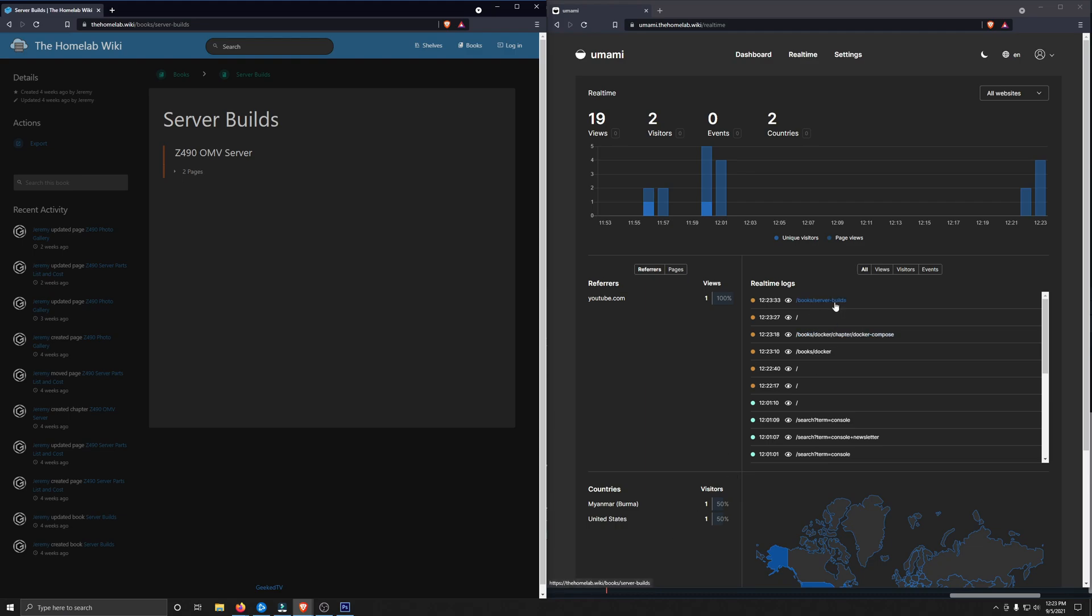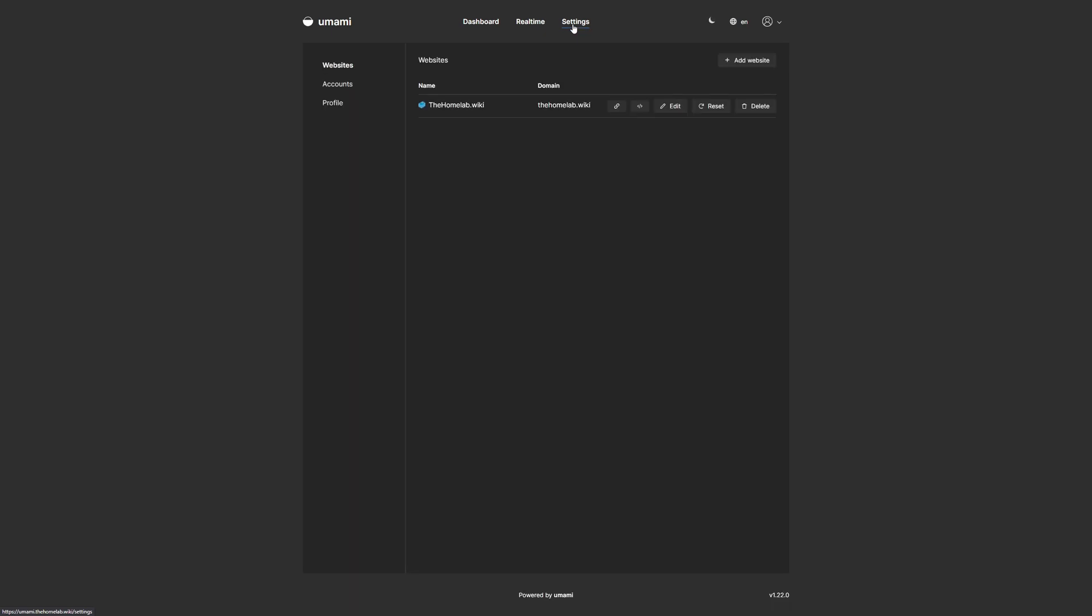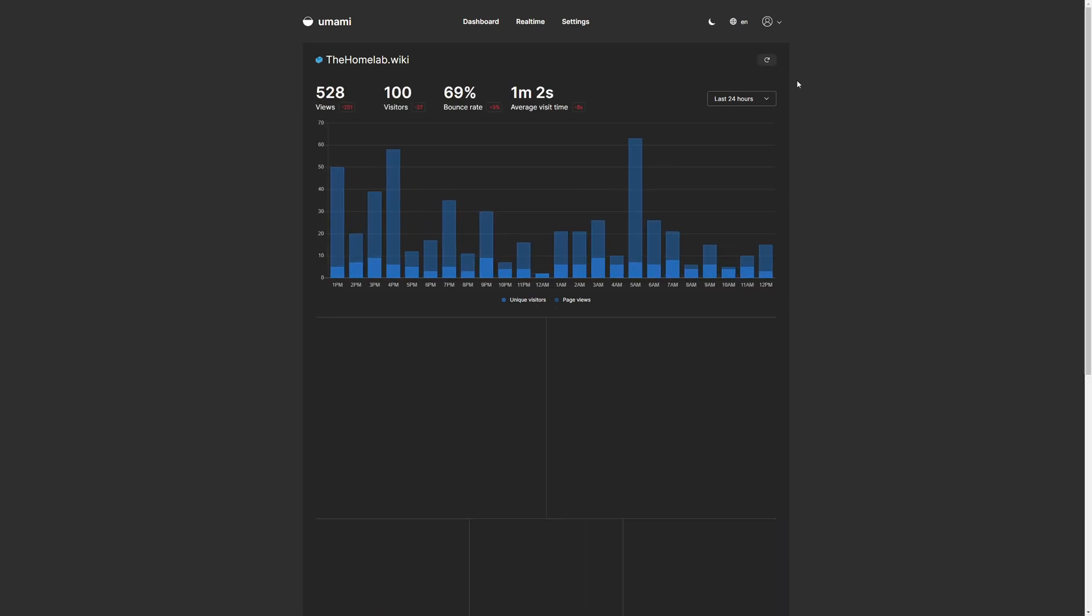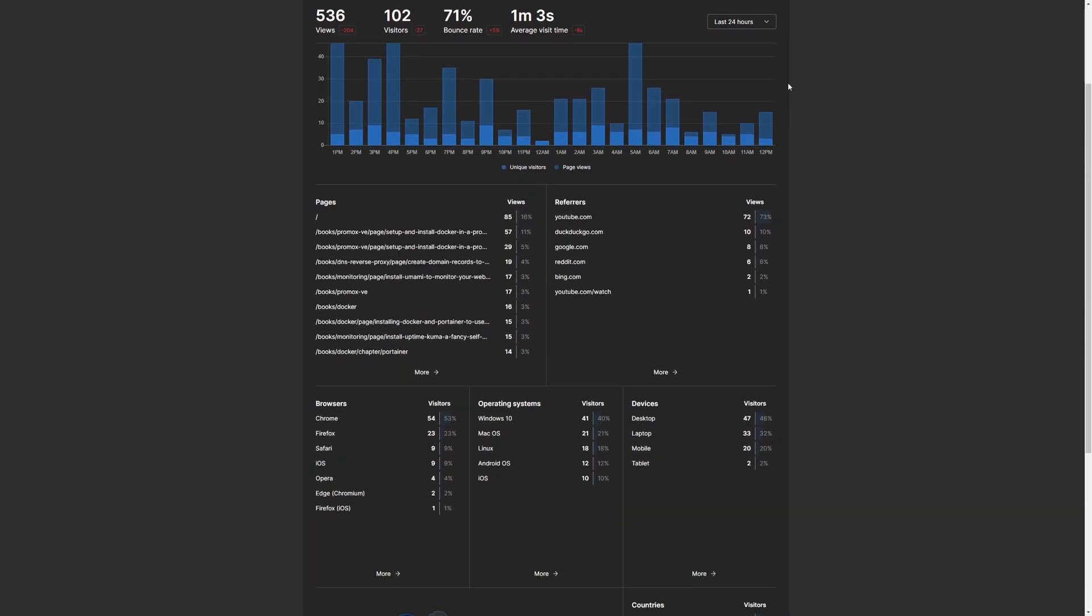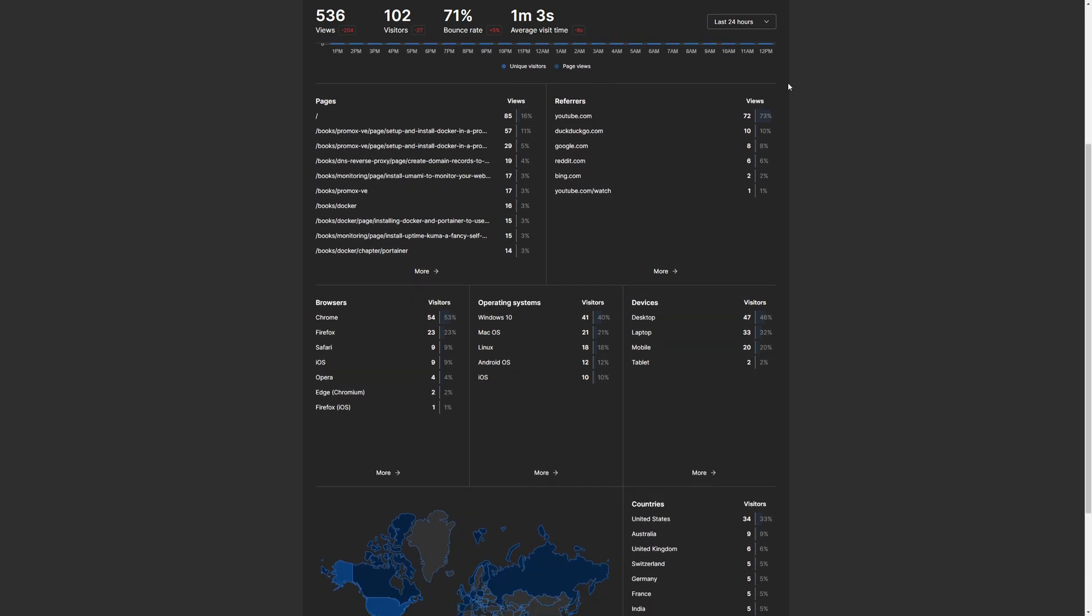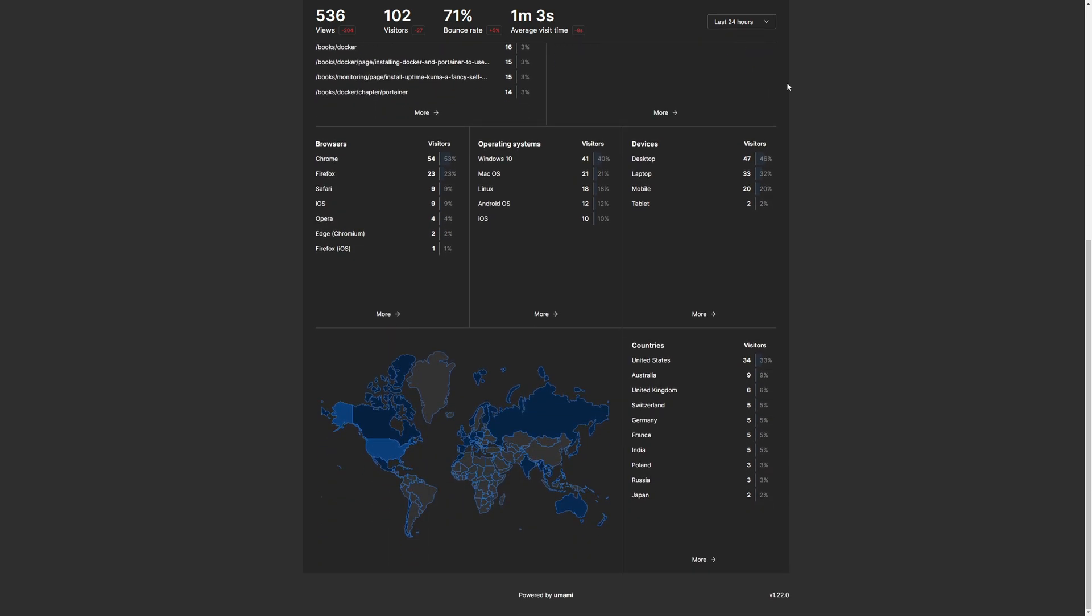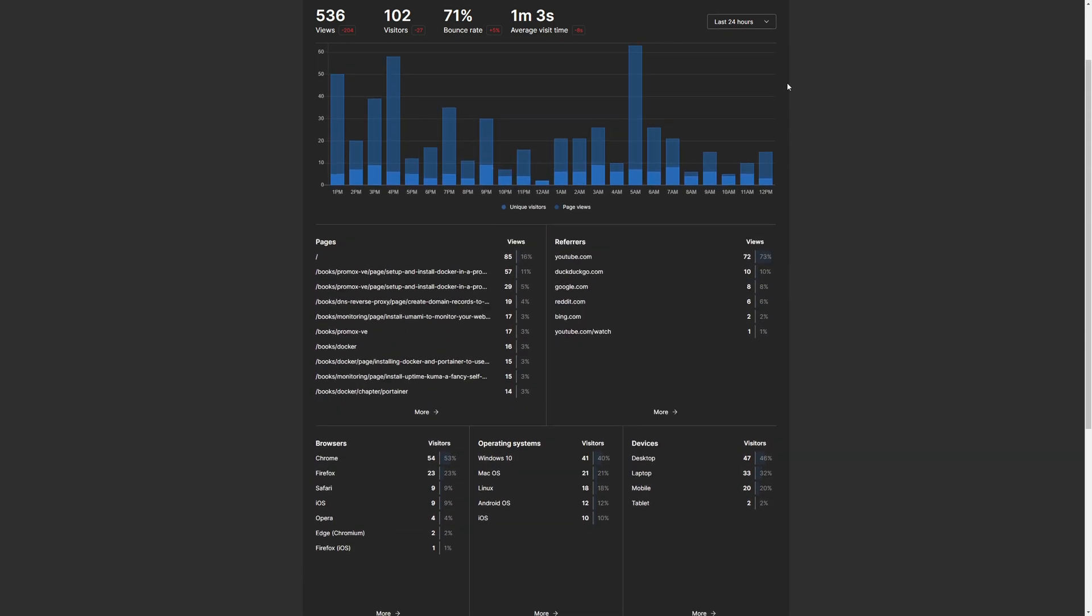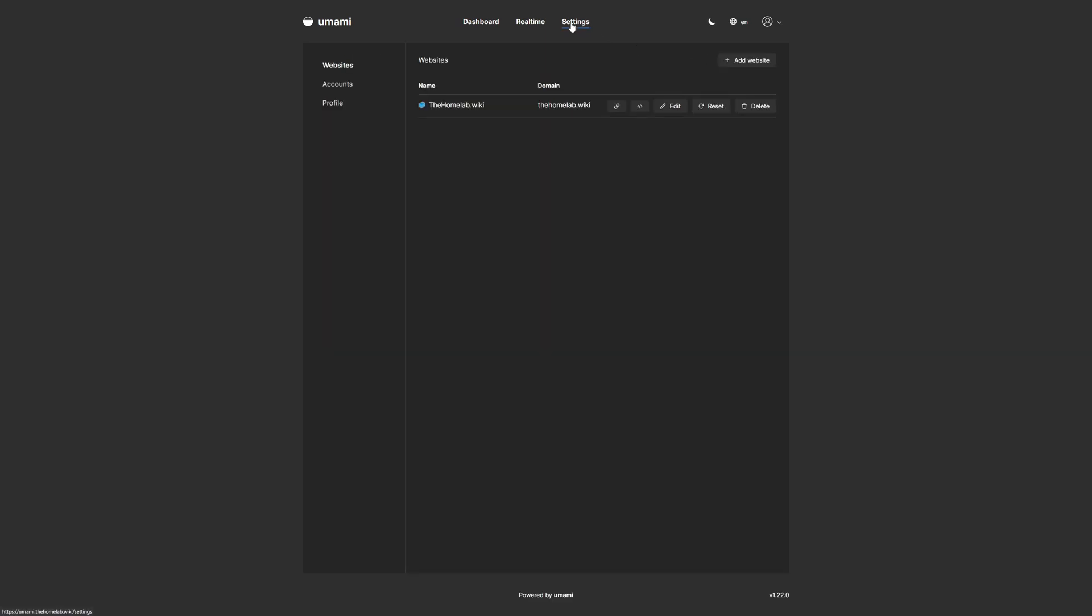One thing before closing that I did want to mention is Umami does not log any sensitive data from visitors. So if you do come to the homelab.wiki, it won't log your IP address or any other type of sensitive data. And to me, that's very important, and that's the way tracking will always be on my websites. This is very awesome. I love the tool.